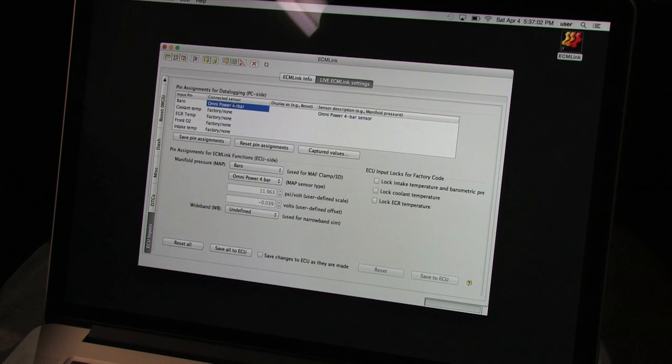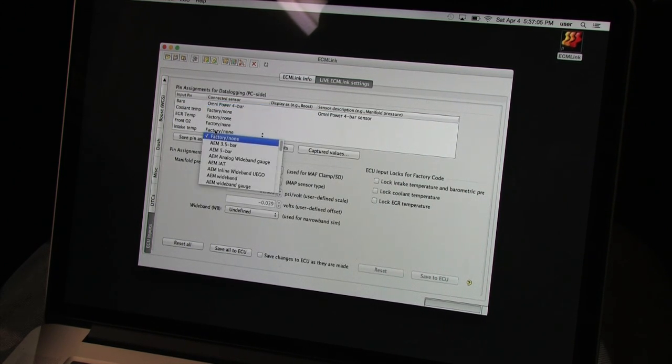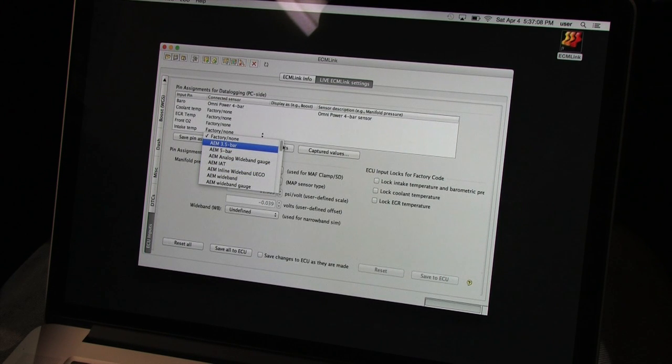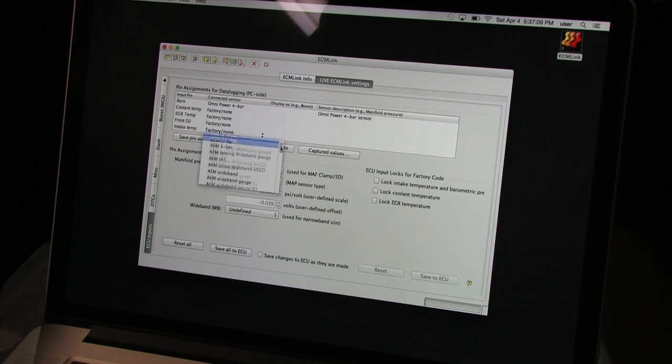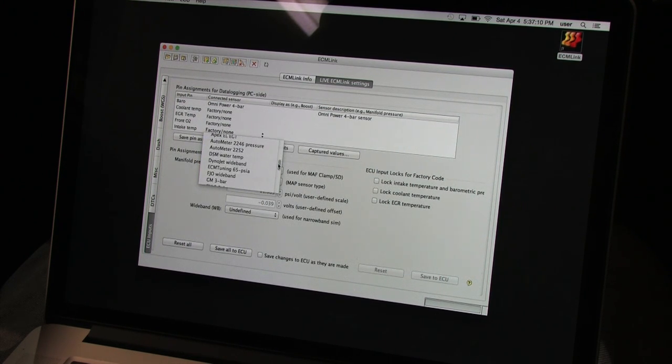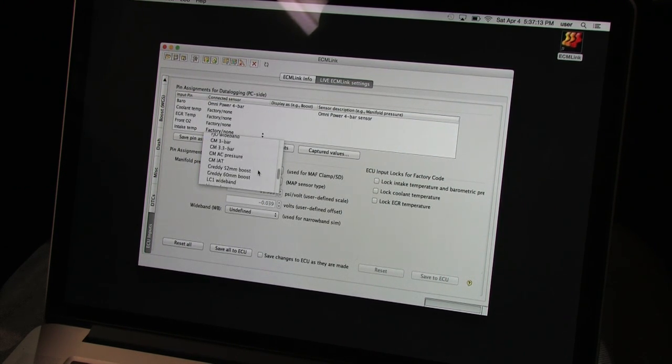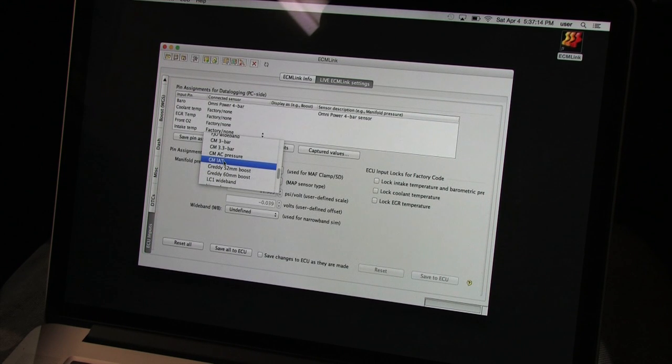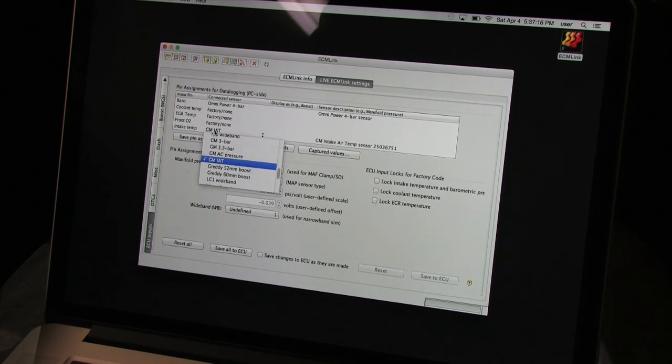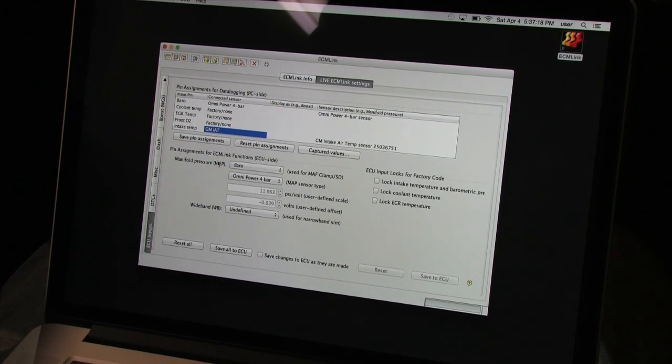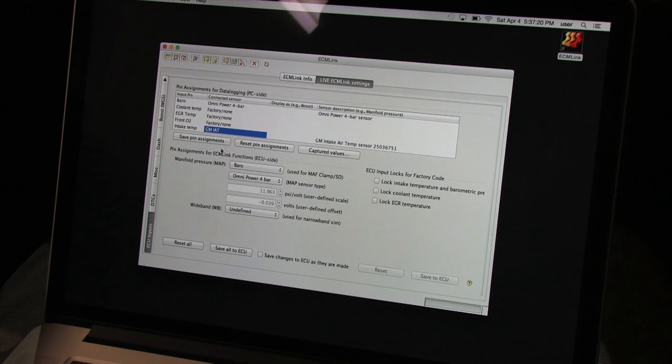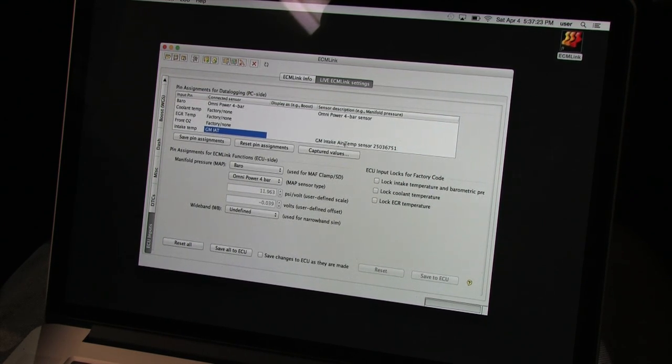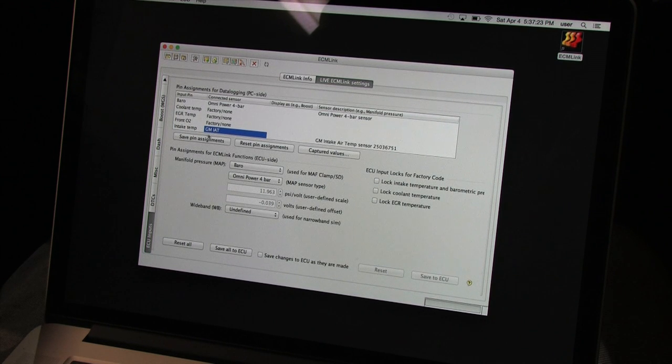I have five inputs to choose from. Because I'm using the ECMLink speed density cable, the barometric input is used for the Omni 4 bar map sensor. The intake temperature input is used for the GM intake air temperature sensor. This is all I technically need to set up because much of the other settings are flashed as defaults in my case. You'll be able to set them up as you make changes to your car's configuration. My advice is to be as thorough and accurate as you can here.